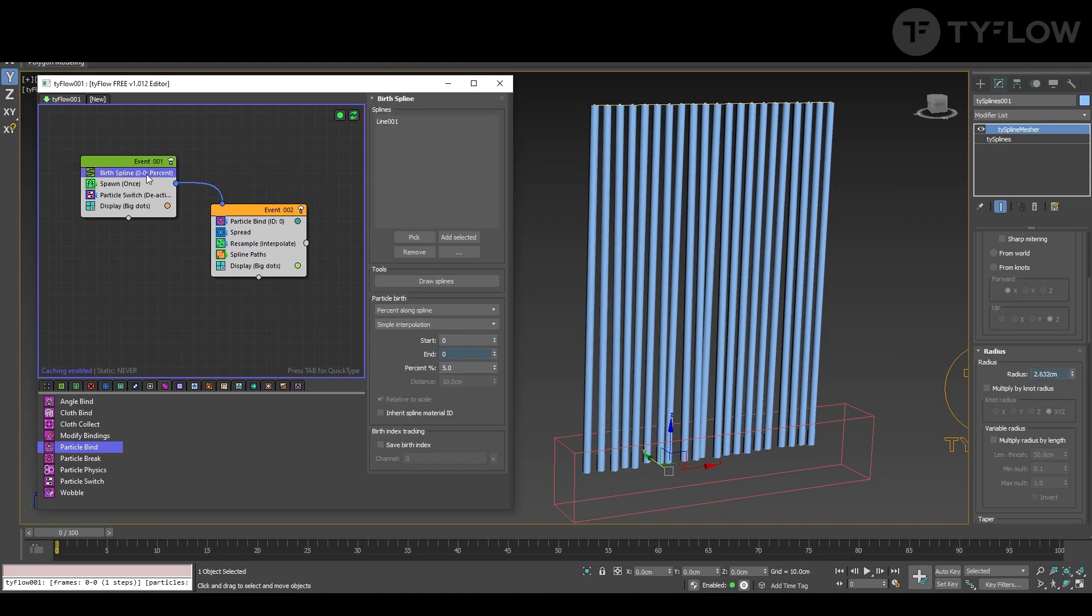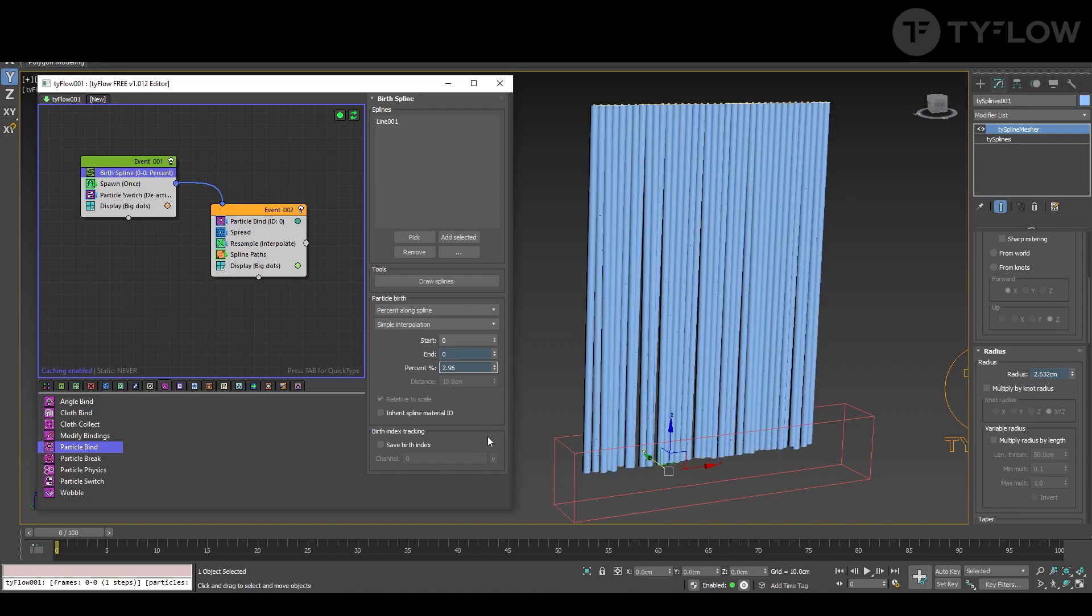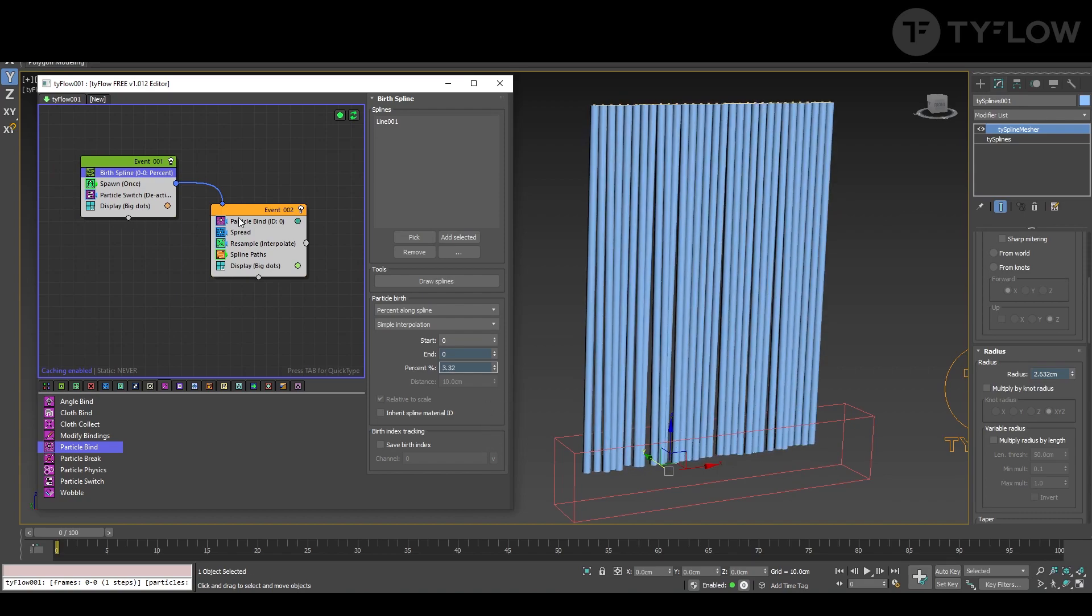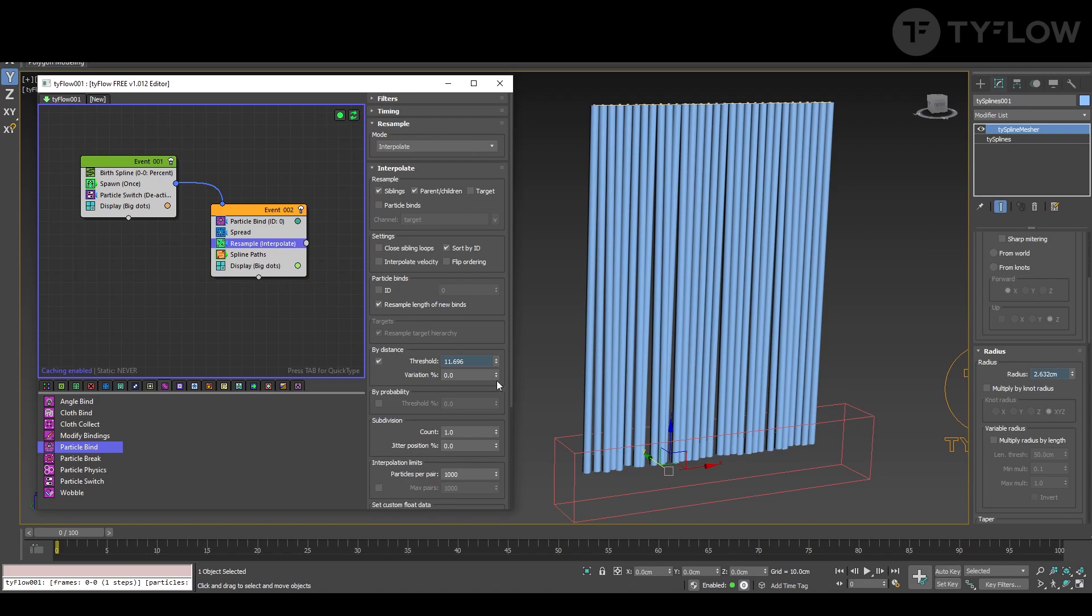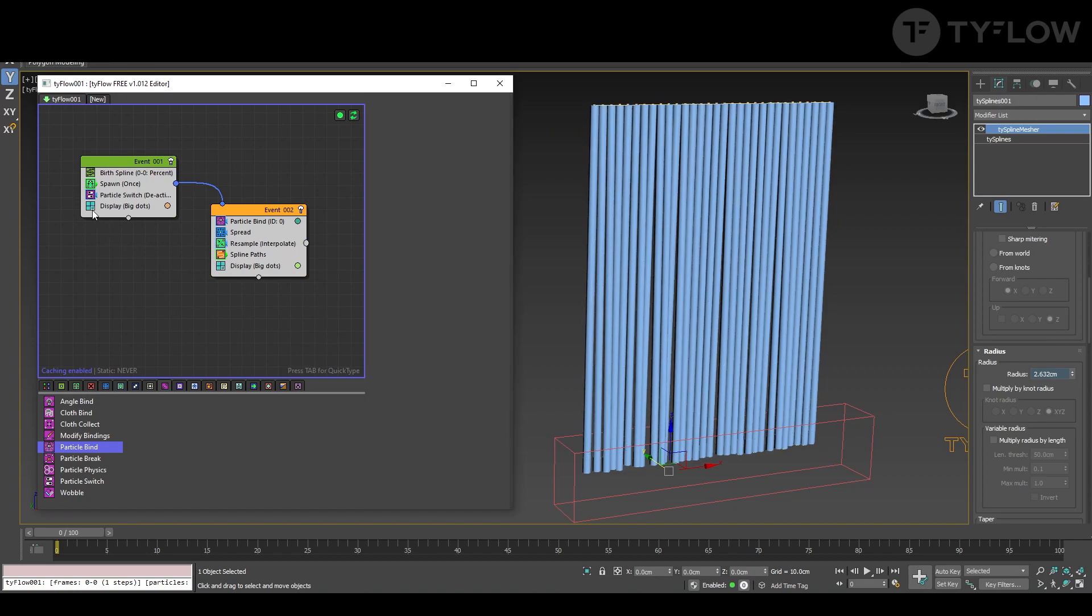And remember here we create the number of splines. And in resample we create the resolution of the splines. In threshold let's put 10 for now. And you don't need to see the dots anymore.